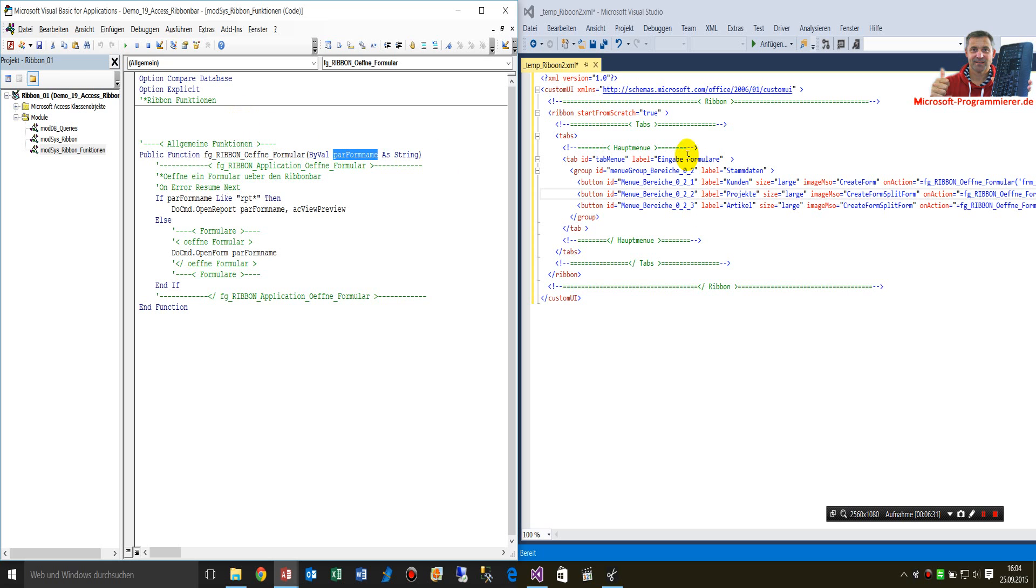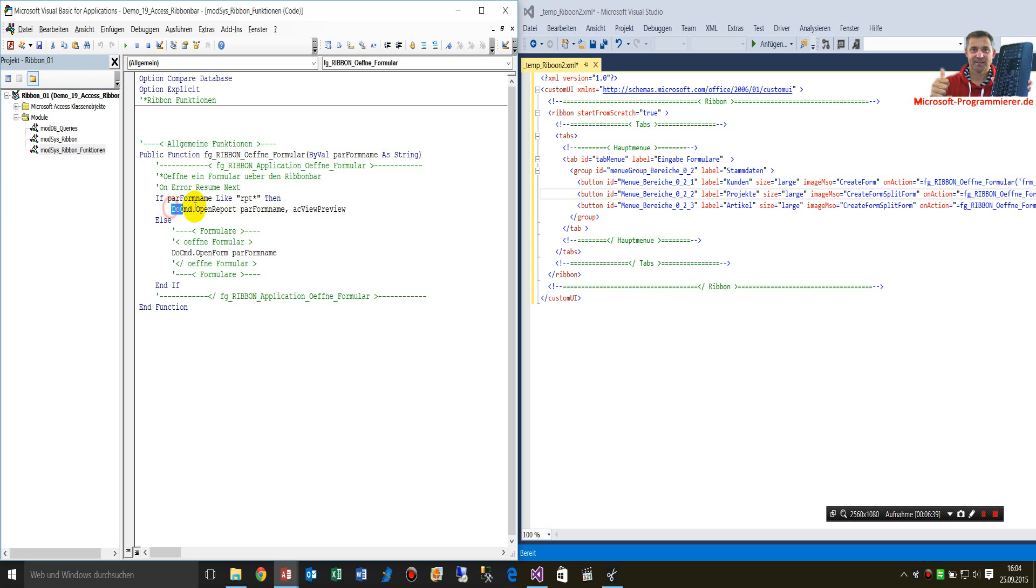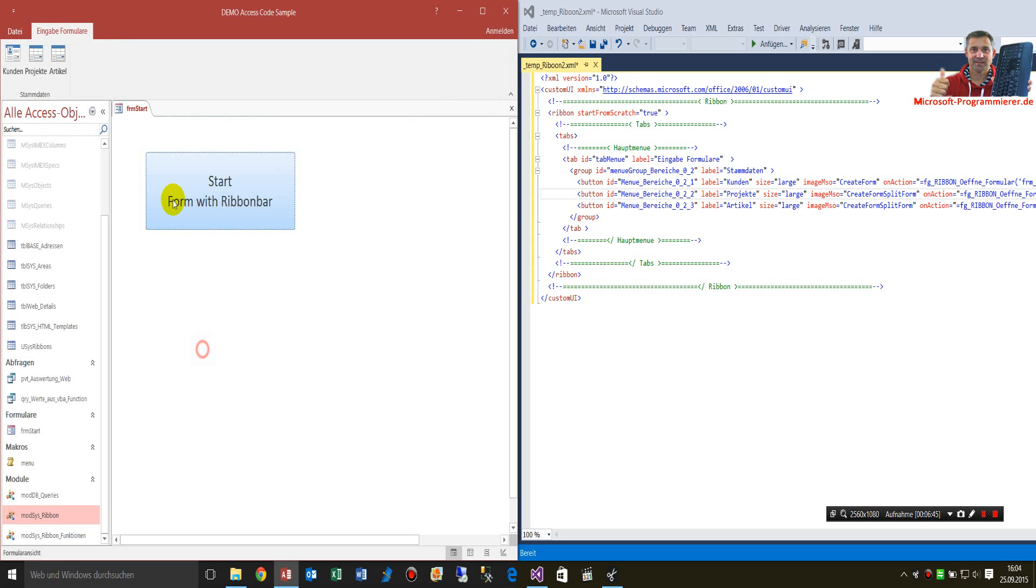When the code comes from the ribbon bar, it goes to the public function, it gives the parameter, and then it does the DoCmd.OpenForm. That's a quite simple example of that.